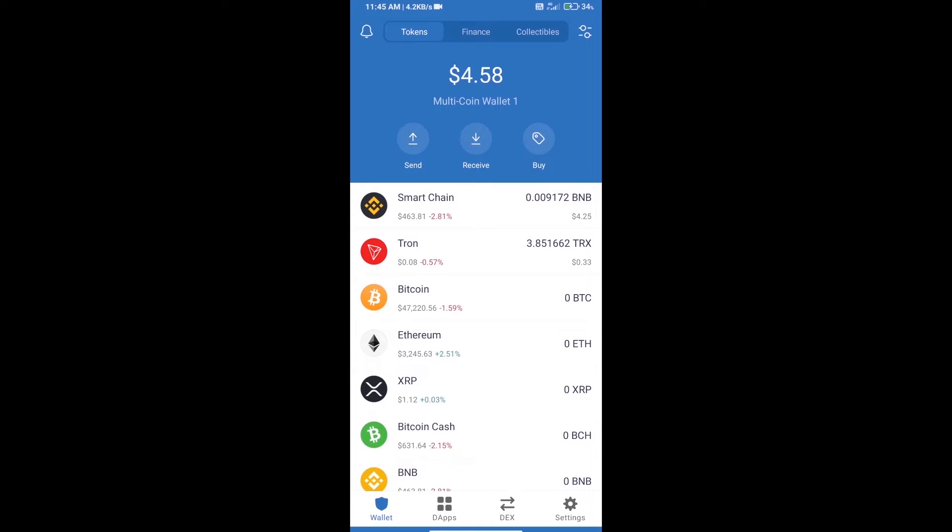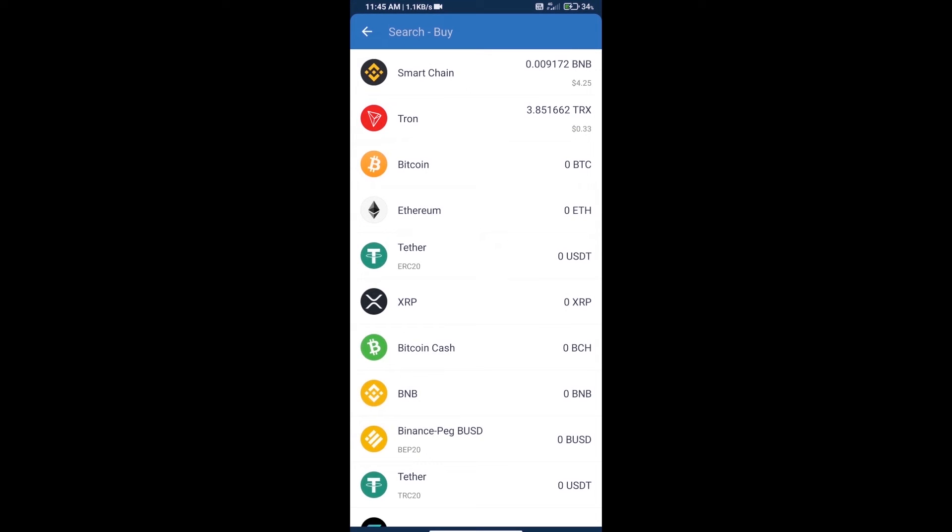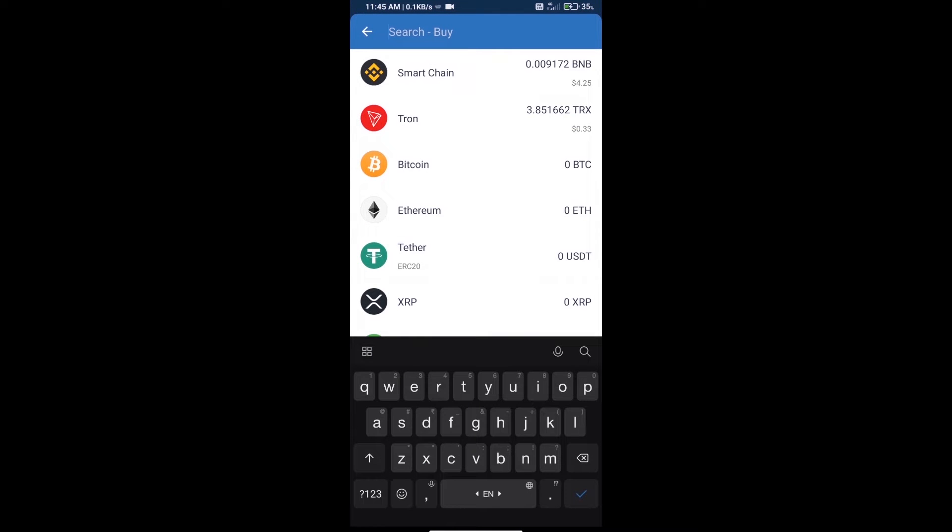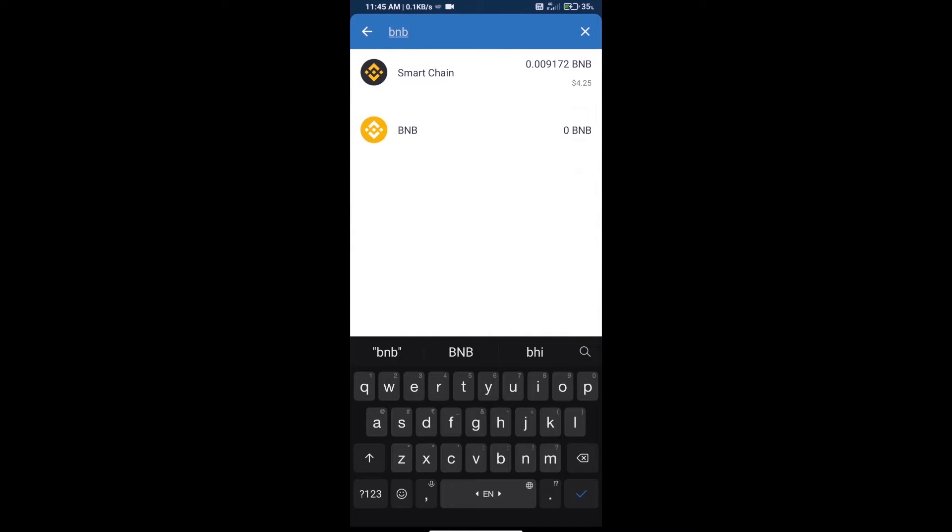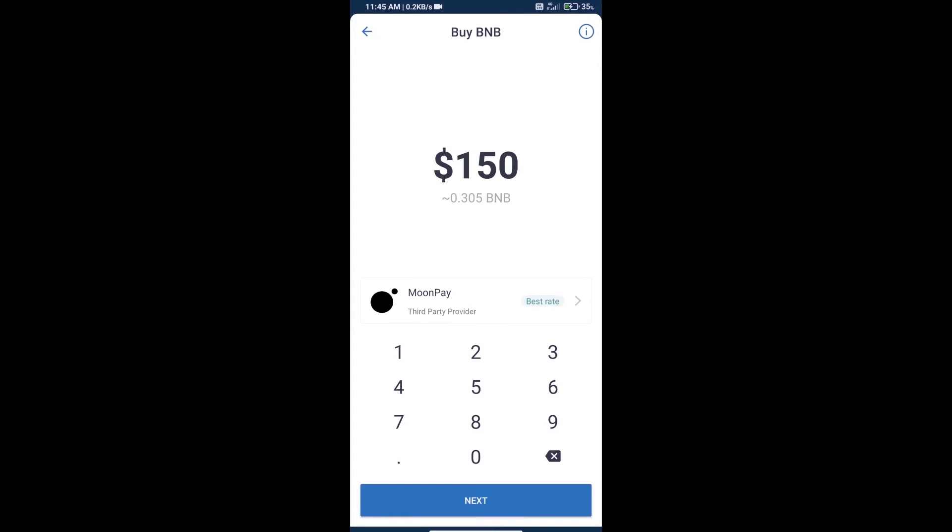Hello guys, today we will show you how to buy UNIMOON token on Trust Wallet. First, we will purchase BNB Smart Chain. Click on the buy button, search for BNB, and click on Smart Chain.